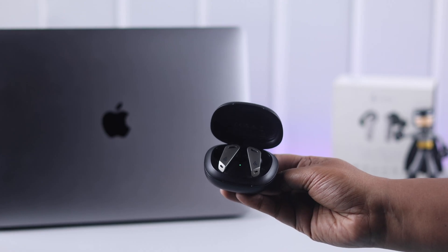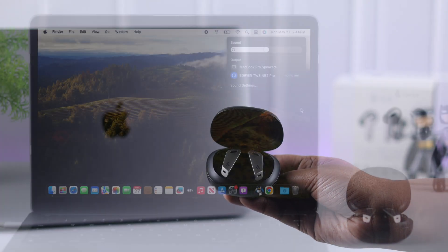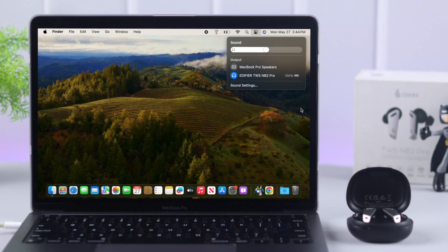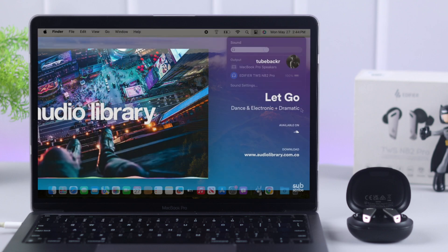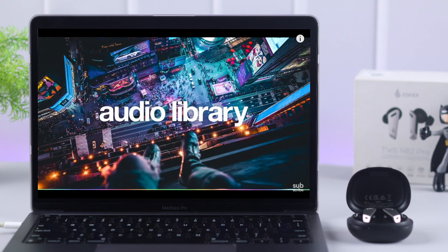If you want to Bluetooth pair your Edifier TWS NB2 Pro, use it with any of your MacBooks, we're going to show you how you can connect them together.